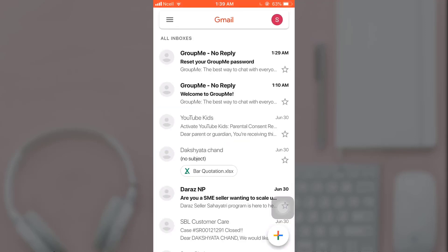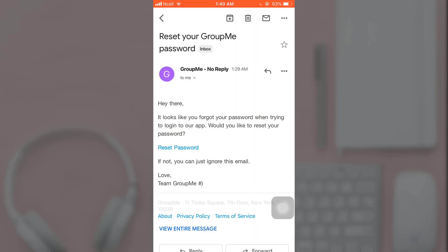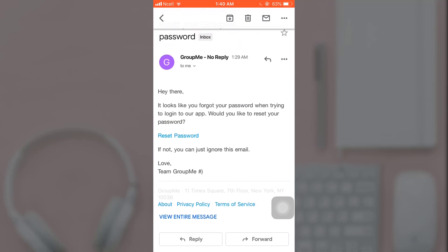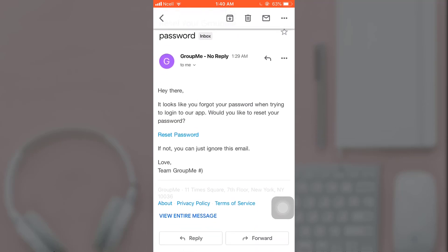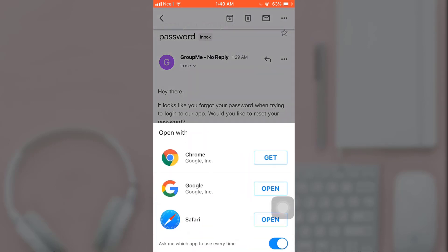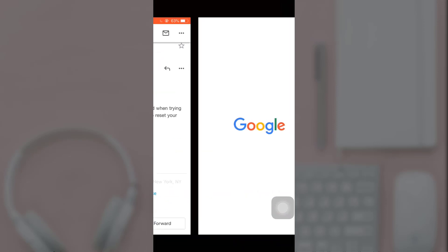So now open up your Gmail. After you open up the mail that has been sent to you by GroupMe, there you can see the option of reset password. Tap on it, now open in any browser you like.